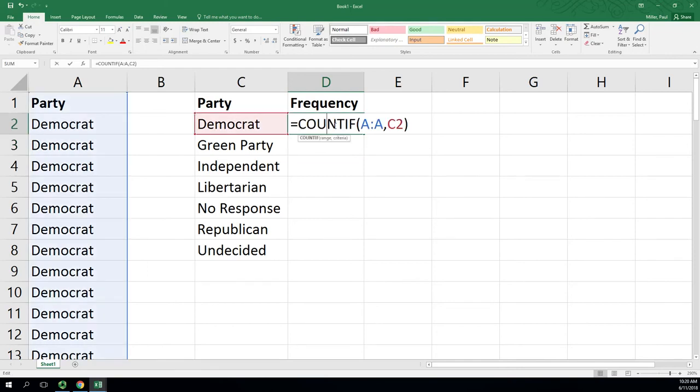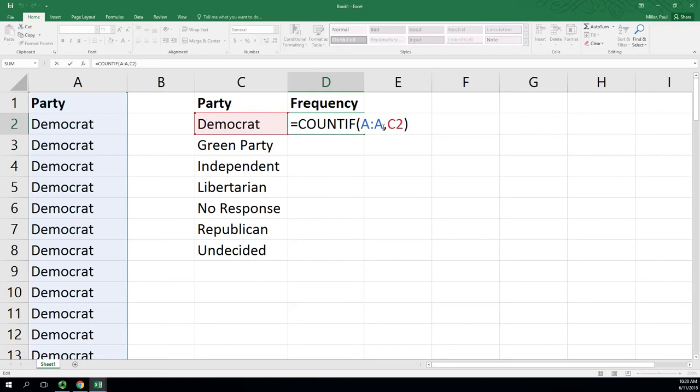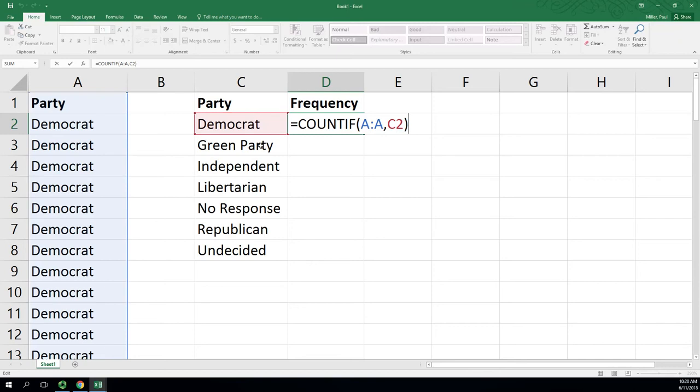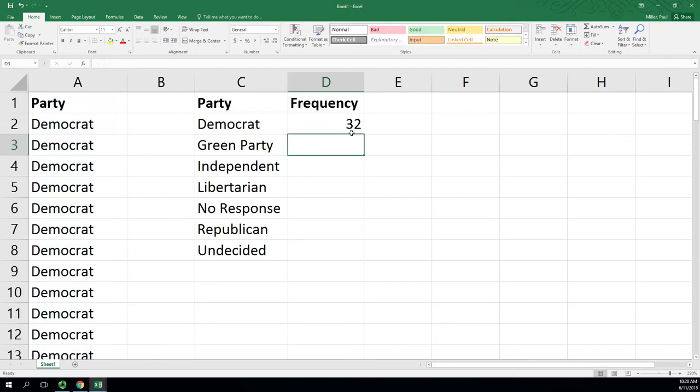Now here's the beauty: if I fill this down, A:A will stay the same because moving down a row, this didn't specify rows. So A:A will stay the same, but C2 when I fill down, that red box is going to fill down with it and I'm going to get C3 and it's going to count Green Party.